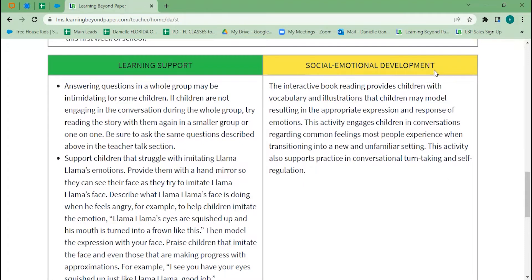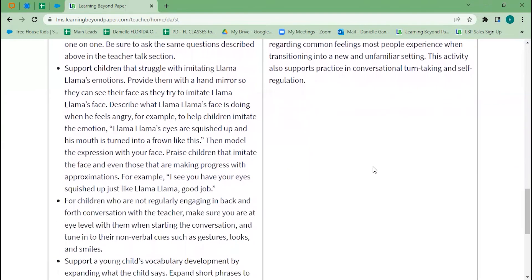On the right, you'll find social emotional development. We know that sometimes these kiddos are with us more waking hours than they are with their at-home caregiver, so we're really in charge of laying that social emotional development growth — not just academics. Every single lesson has this built in, so you don't have to have a completely separate social emotional curriculum because we've already integrated it with your academic lessons.